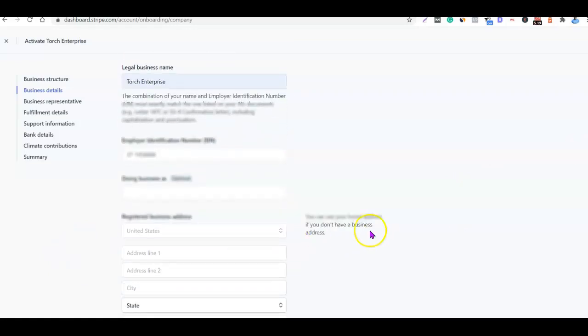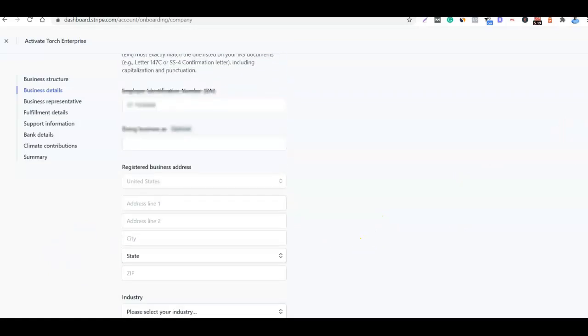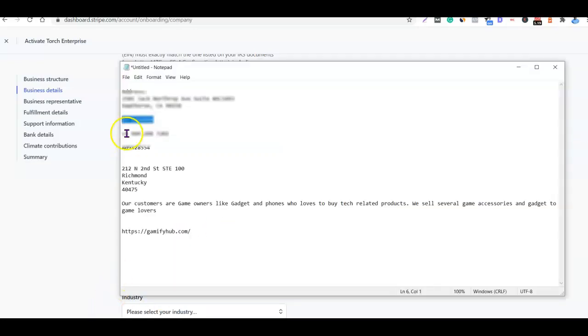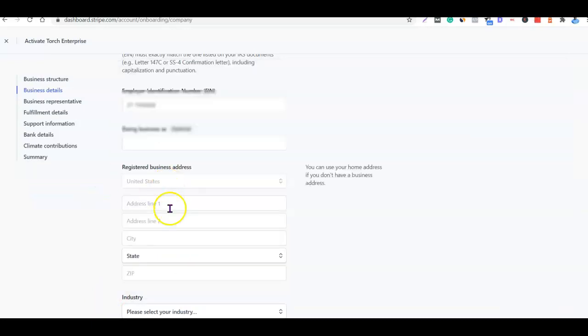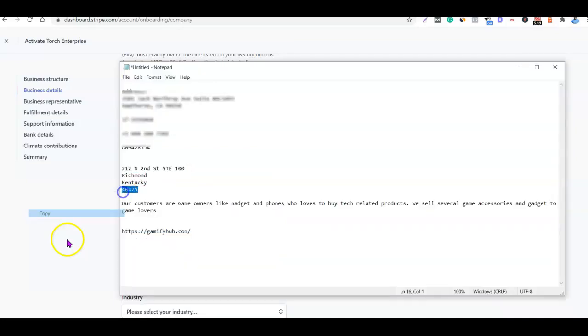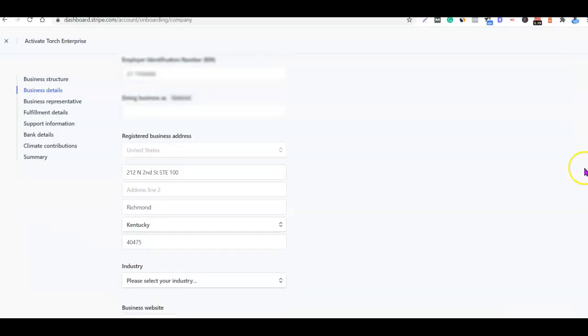Here you want to enter your business address. Once your business is registered in the US you should have an address for the business, so I'm going to copy my own address here and paste it. After entering your business address, the next thing you want to do is just scroll down.